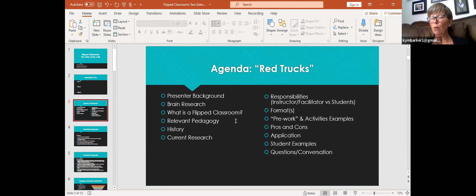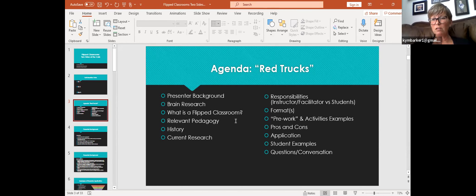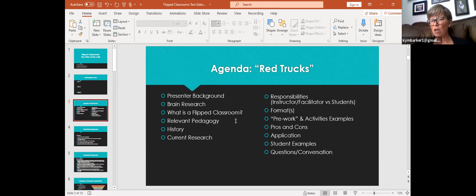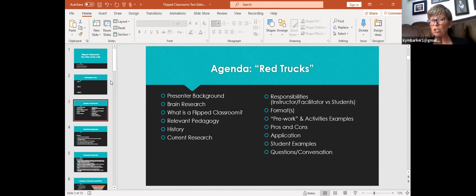Today, some of the things we're going to discuss as our red trucks are: a little about brain research, what is a flipped classroom, some basic relevant pedagogy, a little bit of the history, and some current research. But what I want to focus on is how to help you all in your classrooms — whether you've used this technique before, and if not, why not, and if you have, how's it going?